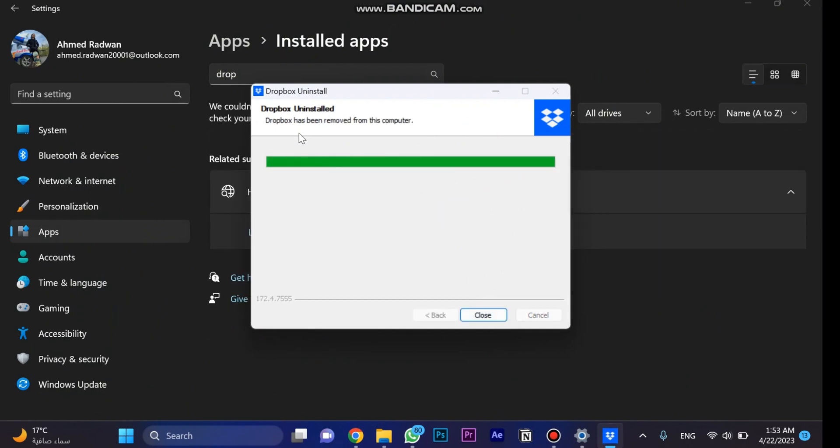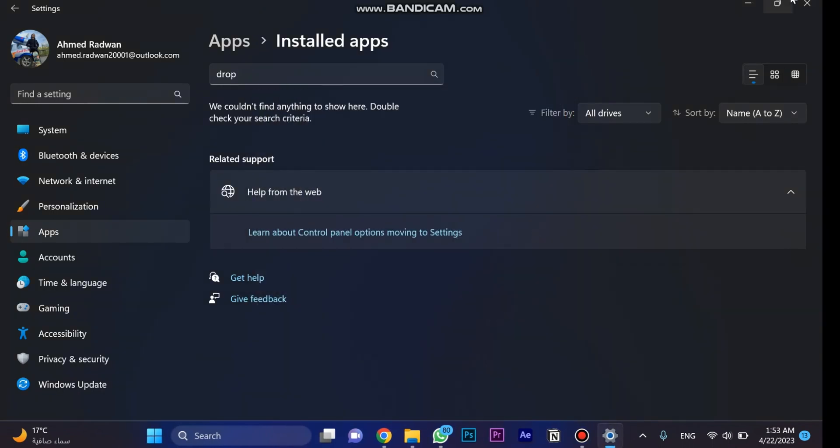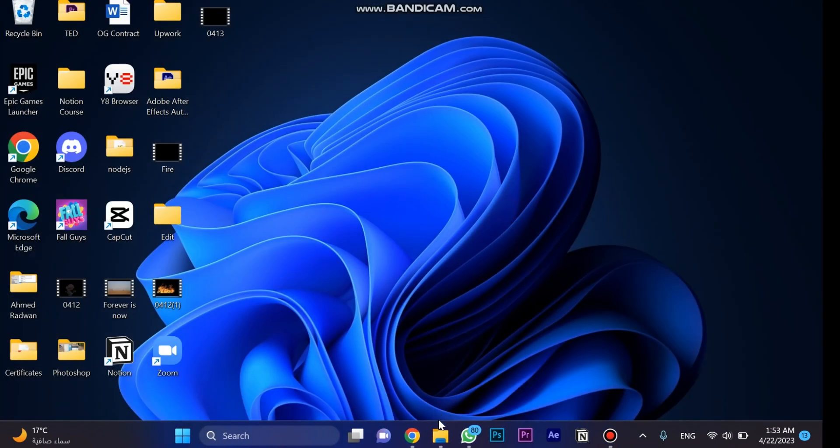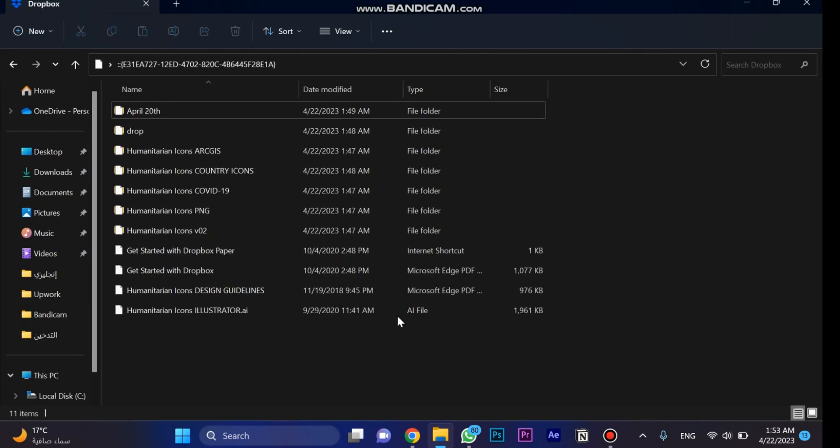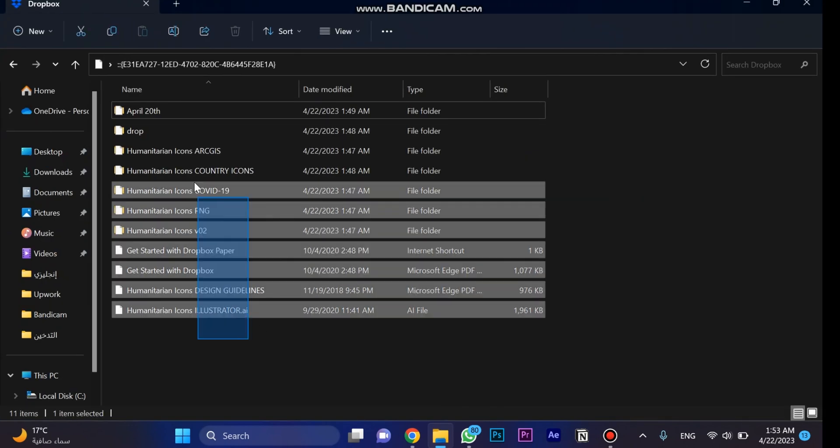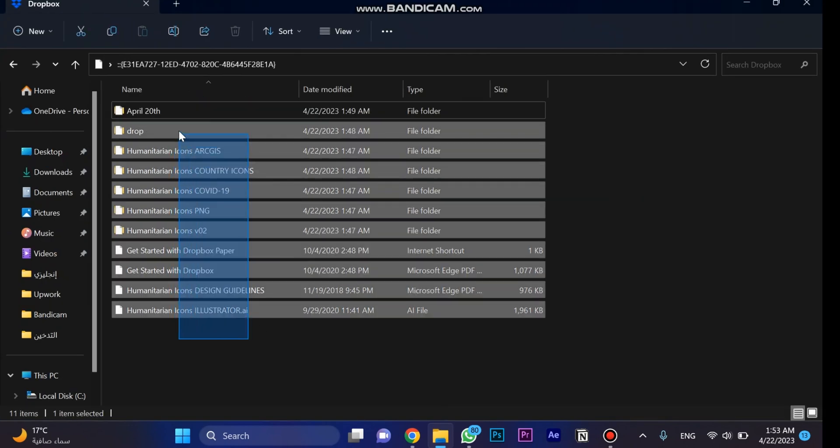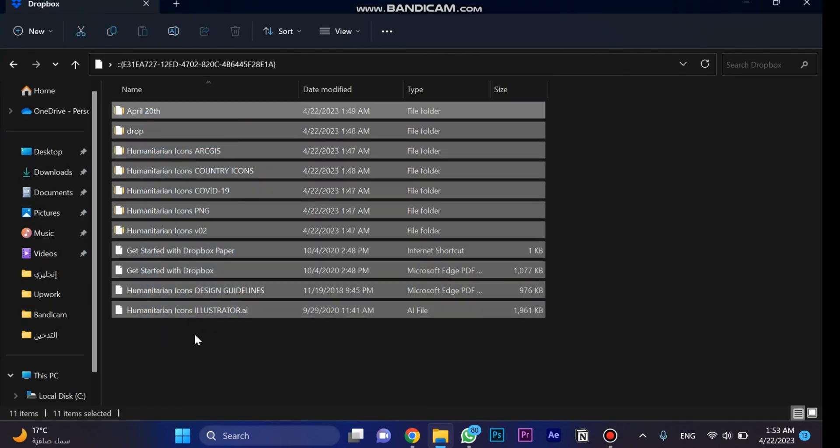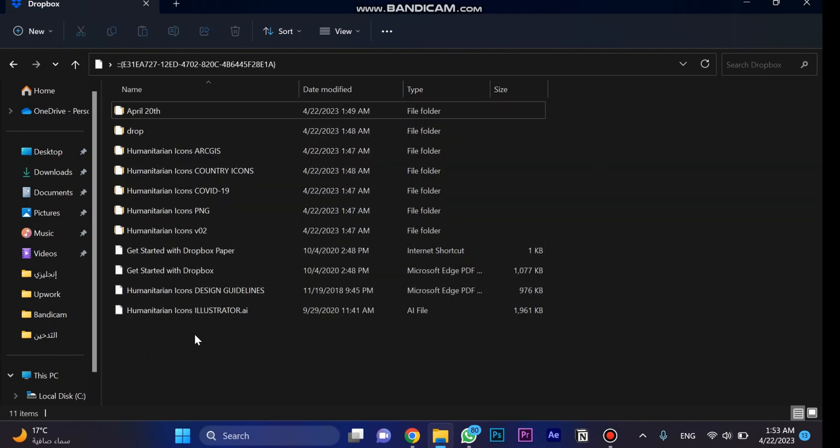Now click on close when it's uninstalled as you can see, and close this panel and back to this page once again. You're going to see all the files are here. You don't need to keep your Dropbox application. So hit like and subscribe if you found this video helpful. Thanks for watching.